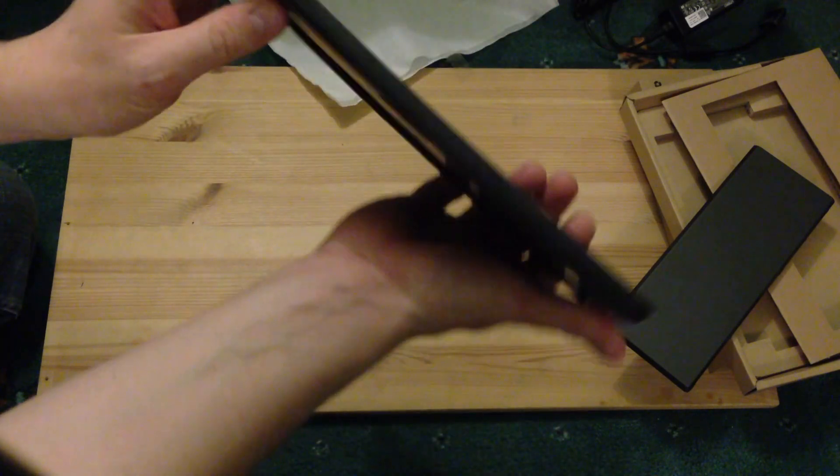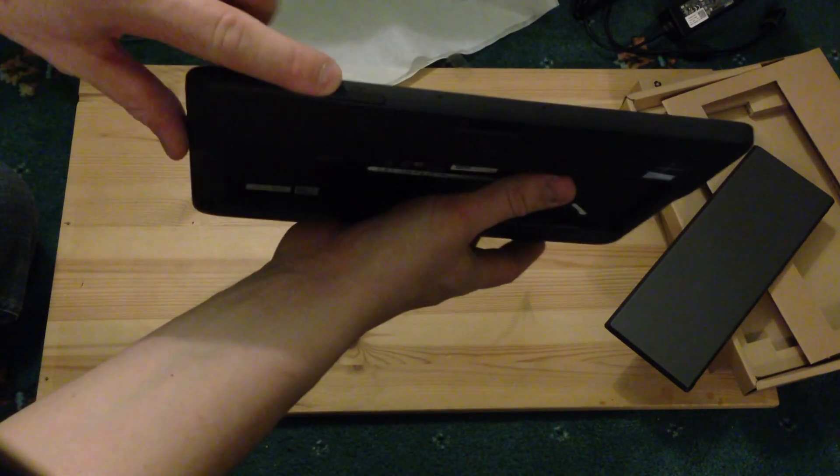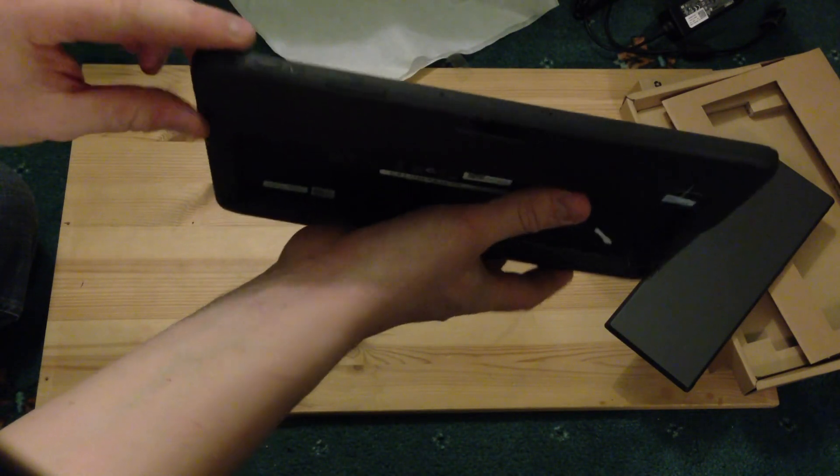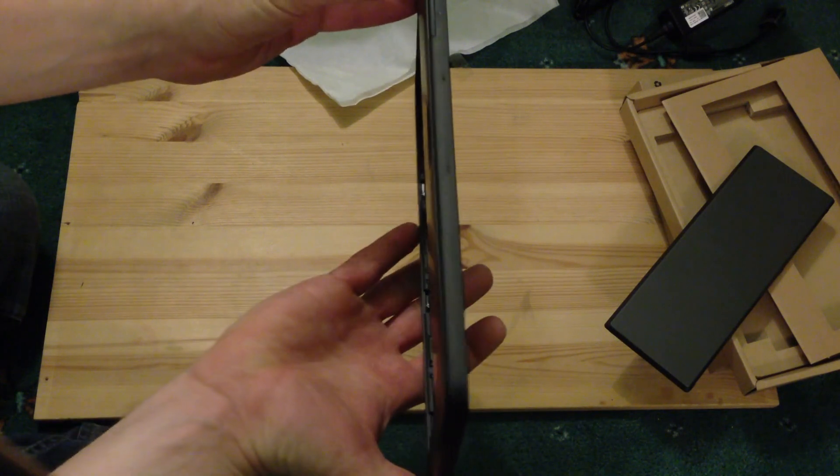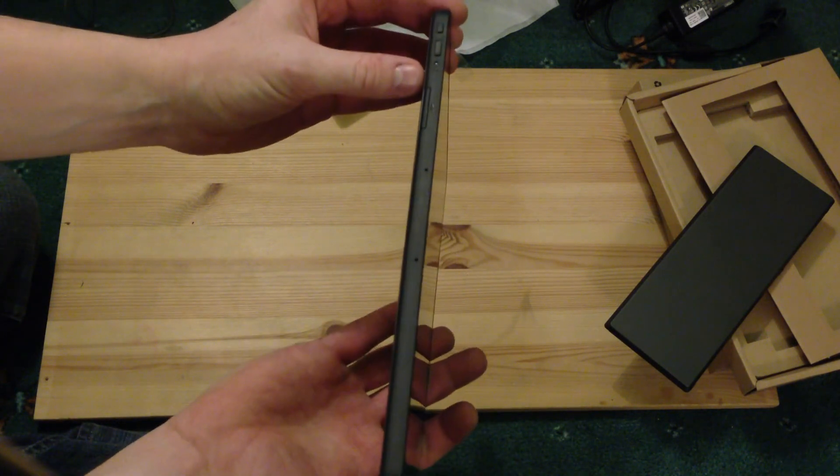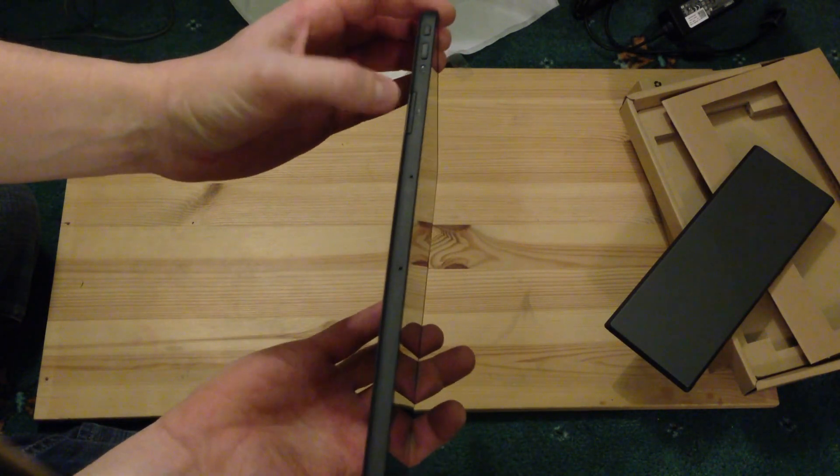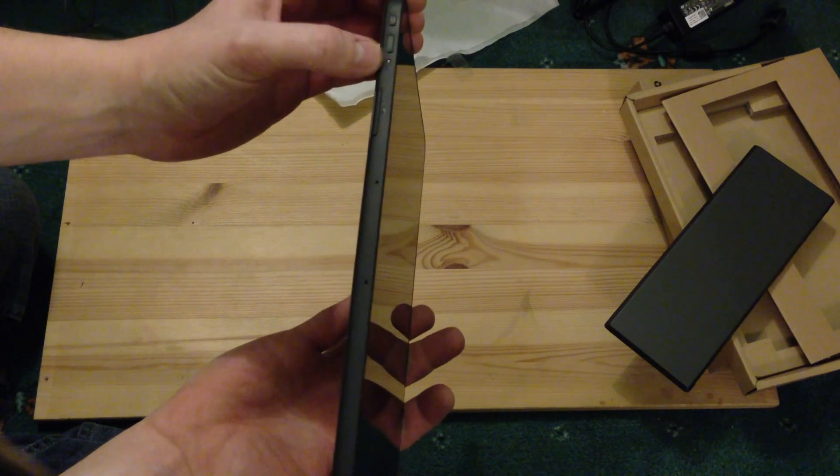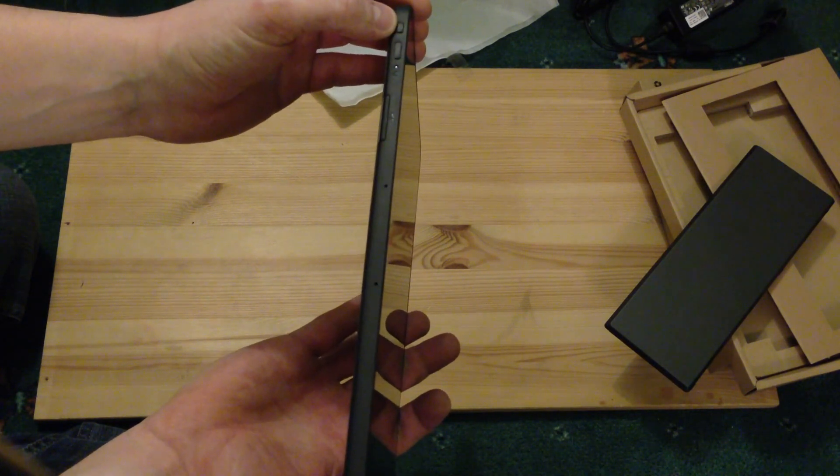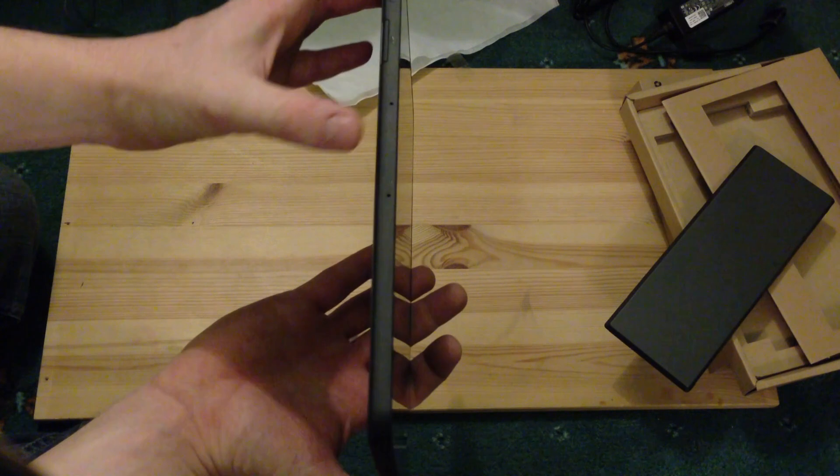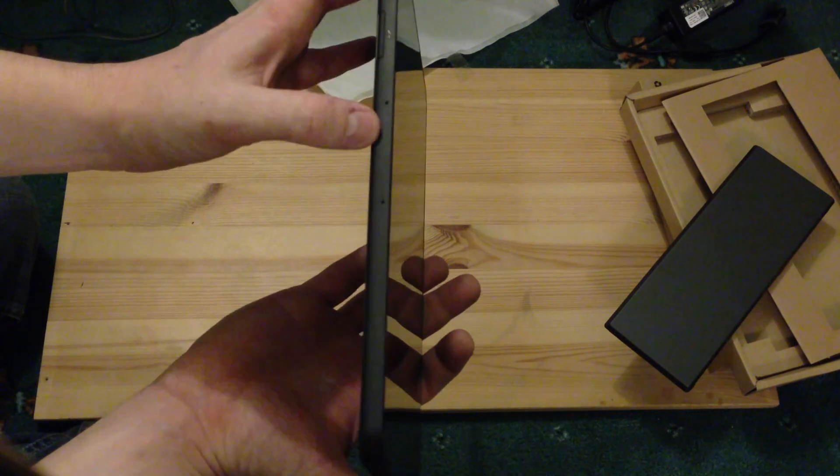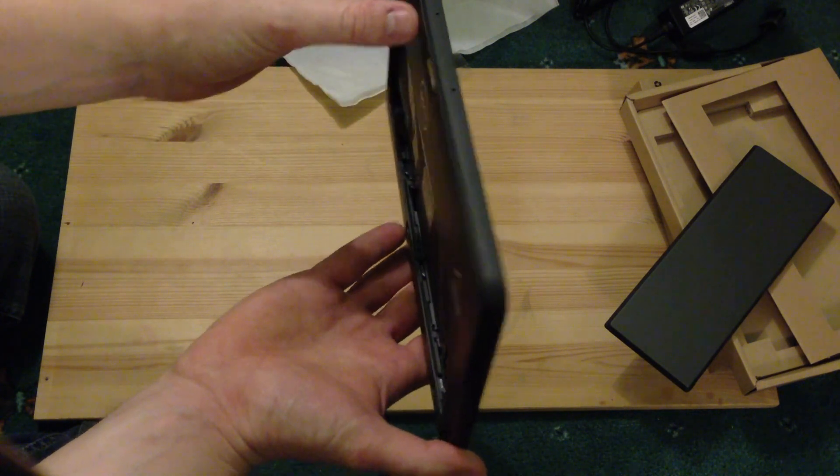And along the top we've got an SD card slot here, which I'll try and show in the light. There you go, SD card slot here, power button, power light, lock for which rotation mode you're using. Two holes obviously from microphones I'm guessing.